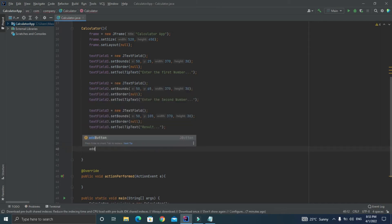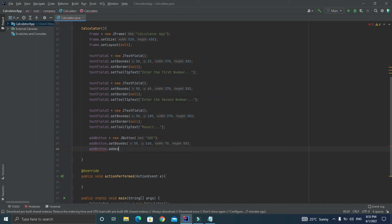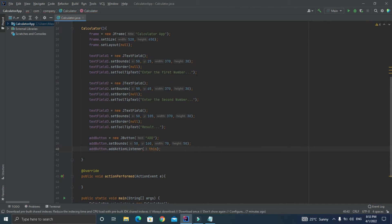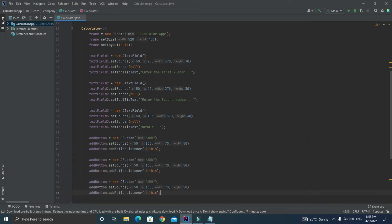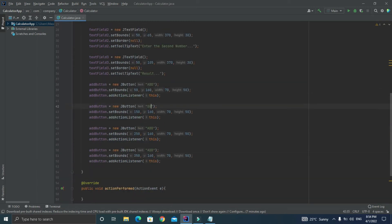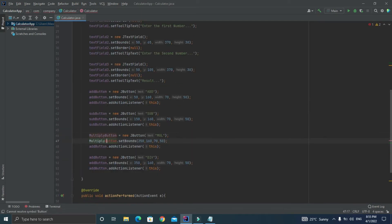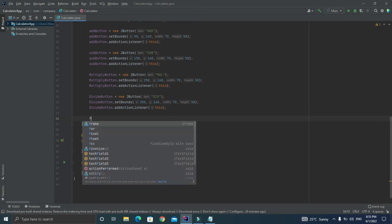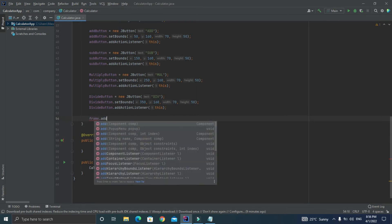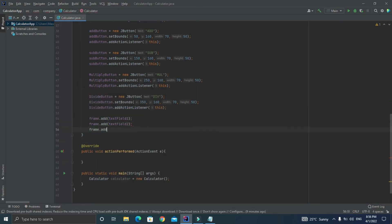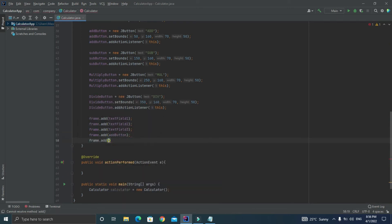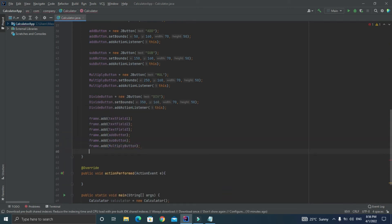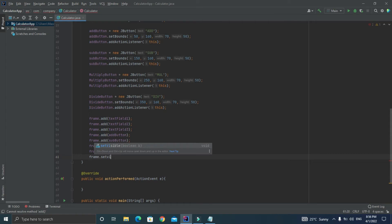Now let's copy the code of add button once again and let's paste it three times for the subtraction, multiplication, and division buttons and just change the x value of setBounds and name of these buttons. After that in order to draw all these components you need to add them to the frame. Just add textField1, textField2, textField3, the add button, the multiplication button, the subtraction button, and the division button.